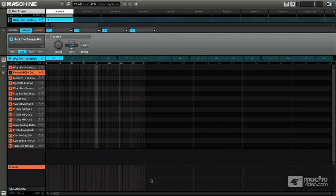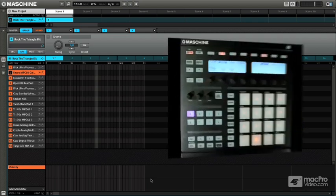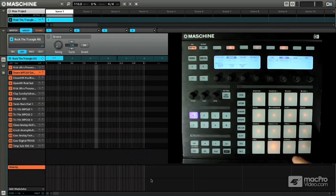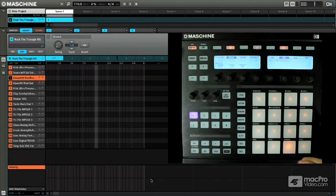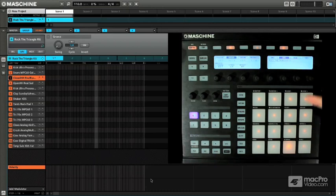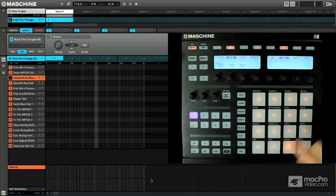In this tutorial video I want to talk about a concept called 16 levels. Now 16 levels is a concept in Maschine whereby one sound can basically be transposed not by pitch but actually by velocity.